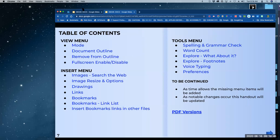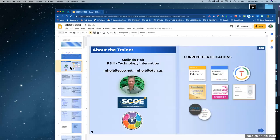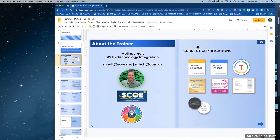So this ebook that you're looking at is dynamic — I'm always adding to it, I'm always updating. So you'll always be up to date if you use that bit.ly link. If you use the PDF version, those are stuck in time, and I will timestamp them so you know what time they're stuck with. This is me. My name is Melinda Holt. I'm a PS2, technology integration. OTAN is housed at the Sacramento County Office of Education.